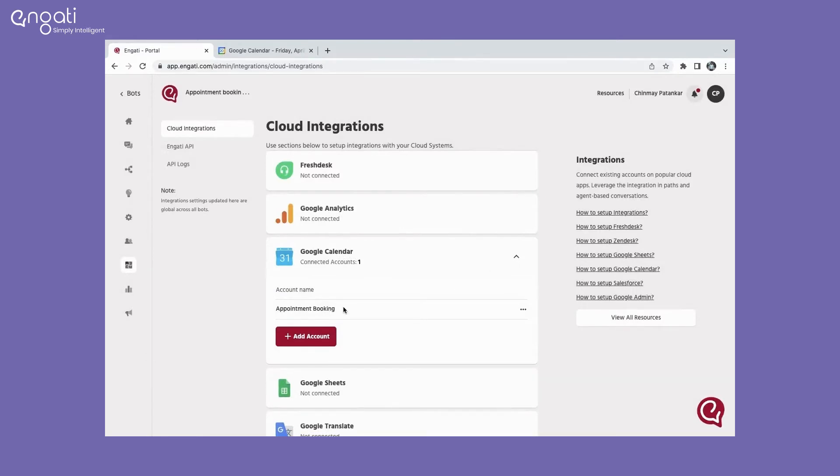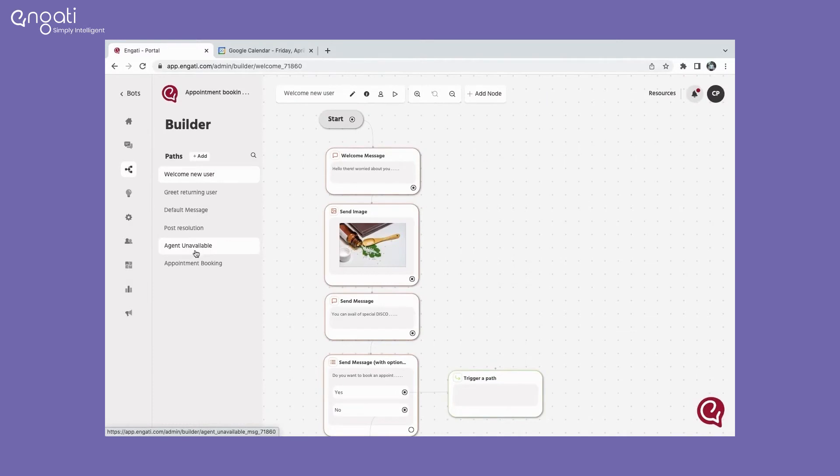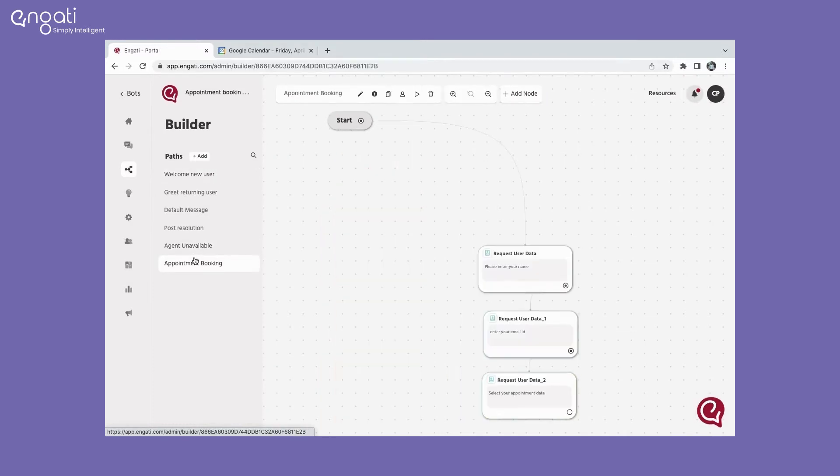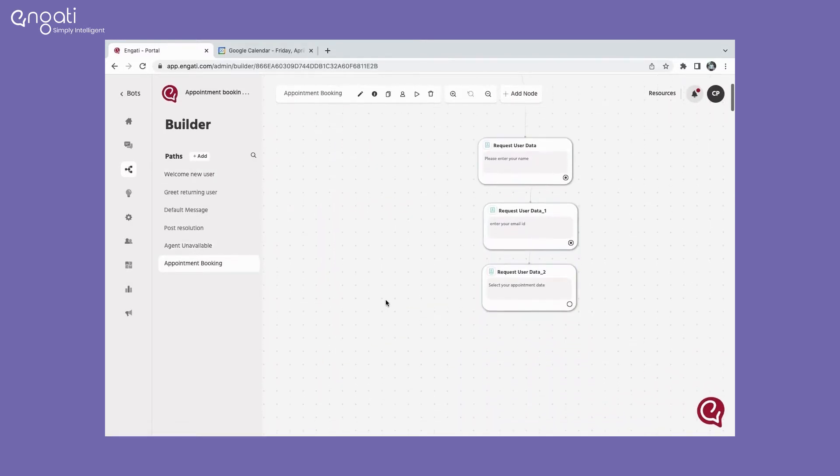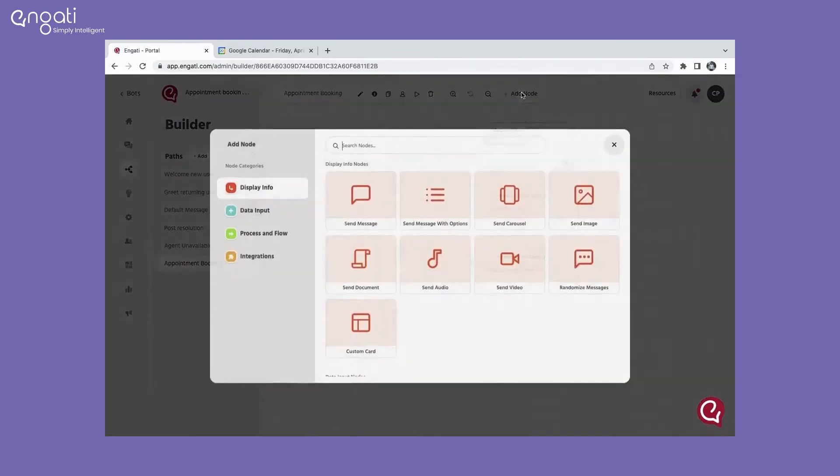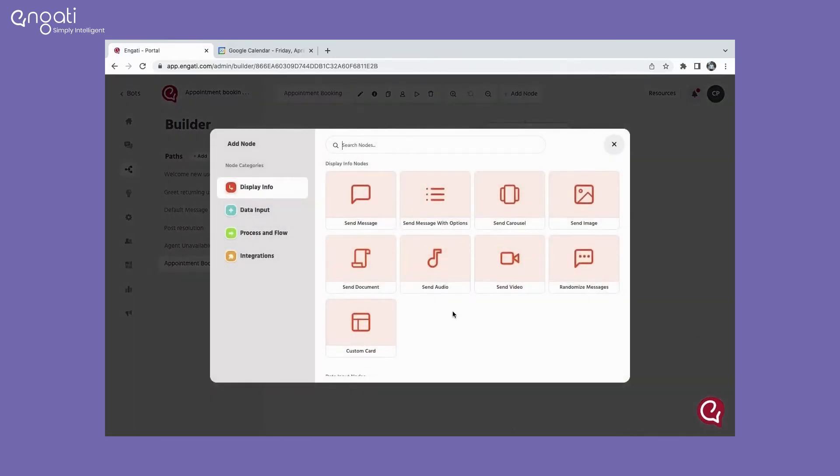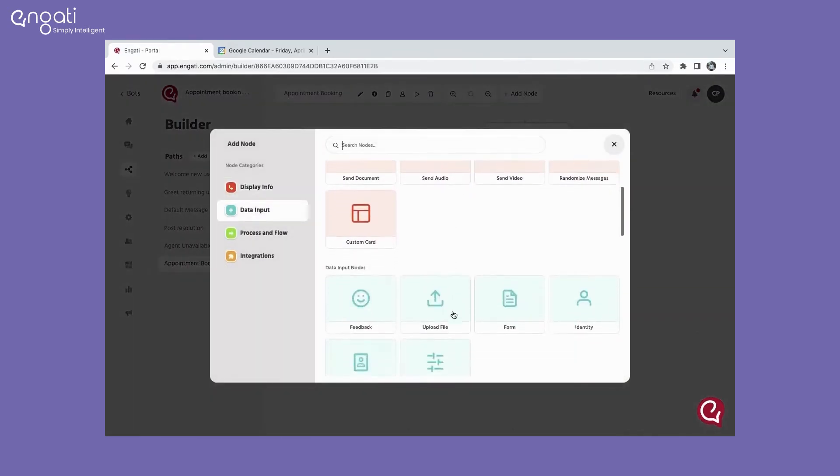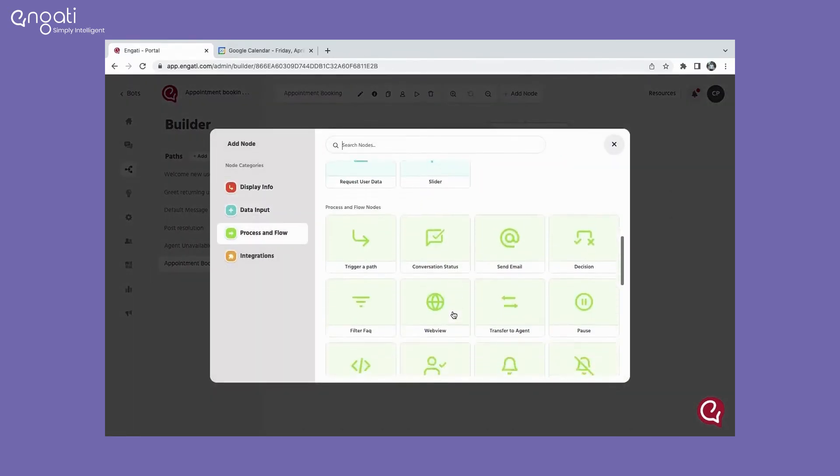Go to the builder section and click on add node. Click on add node and go to integrations and select Google Calendar.